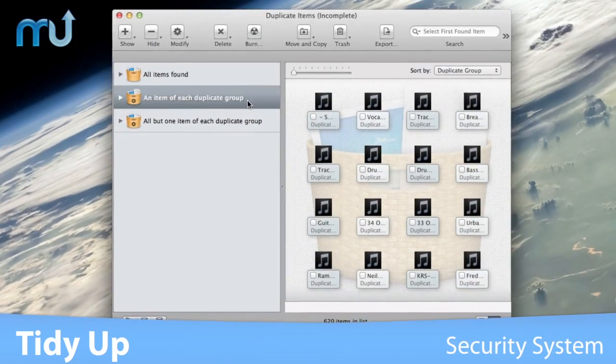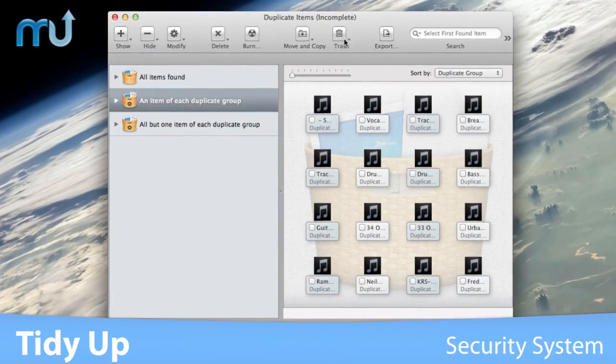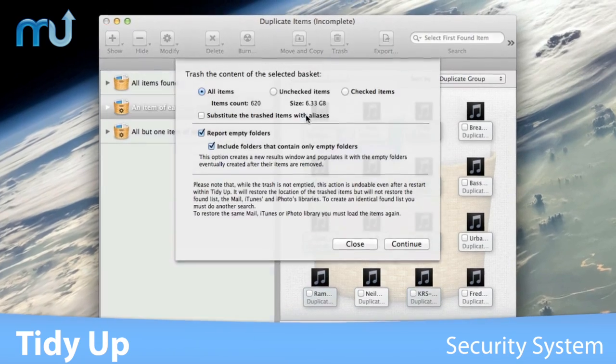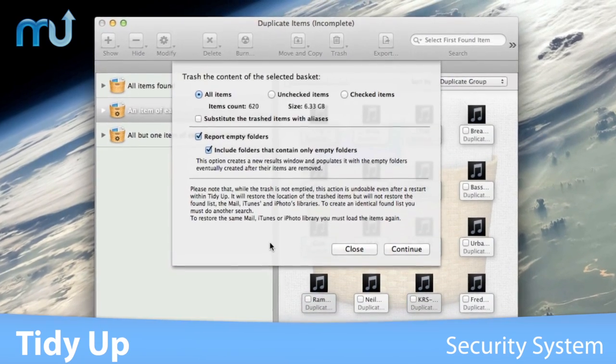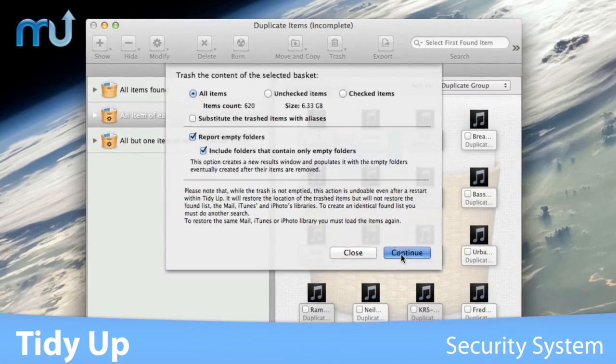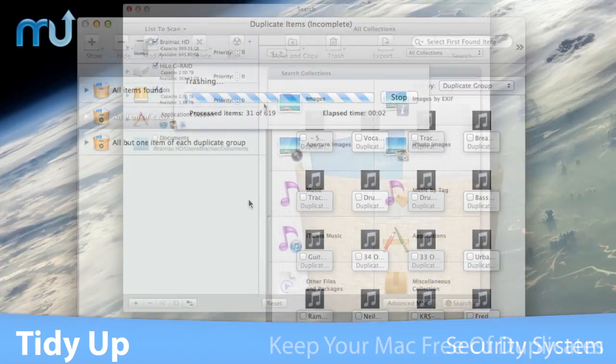TidyUp has a security system that assures you will keep at least one file of the duplicate group on your disk, and the ability to undo copied and moved items.